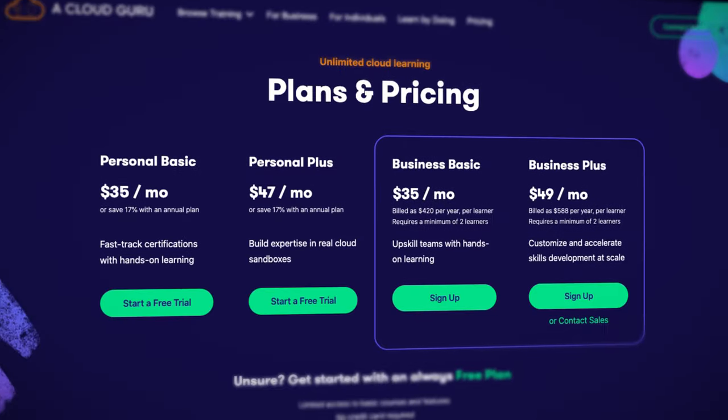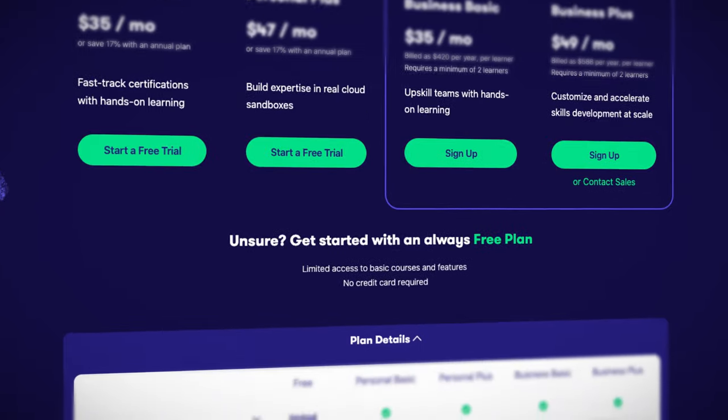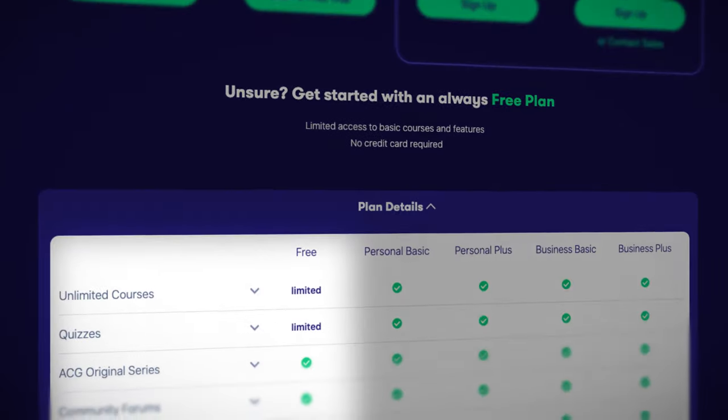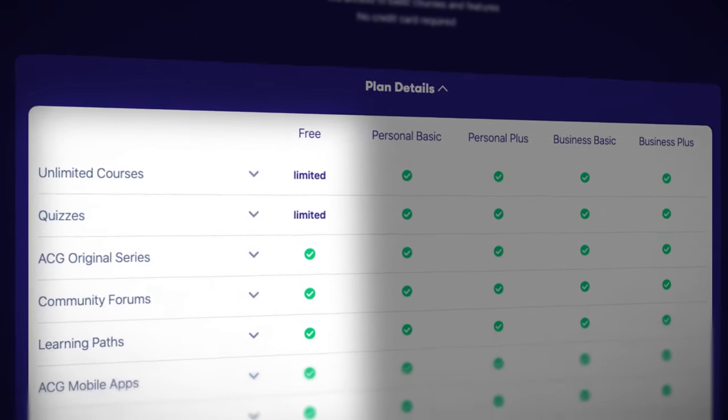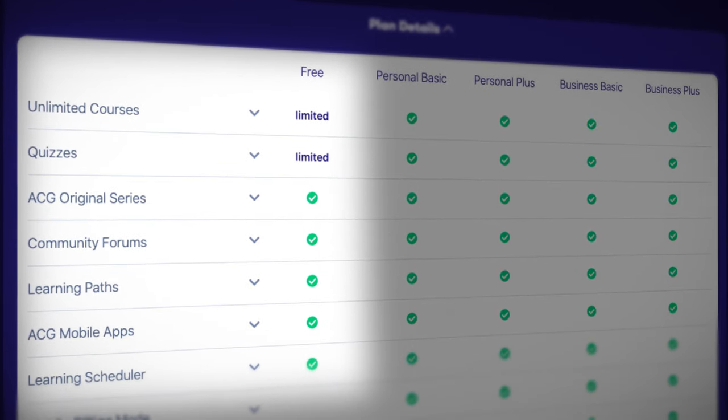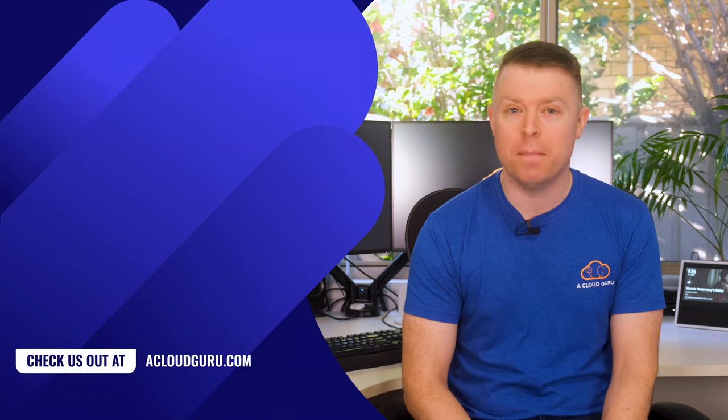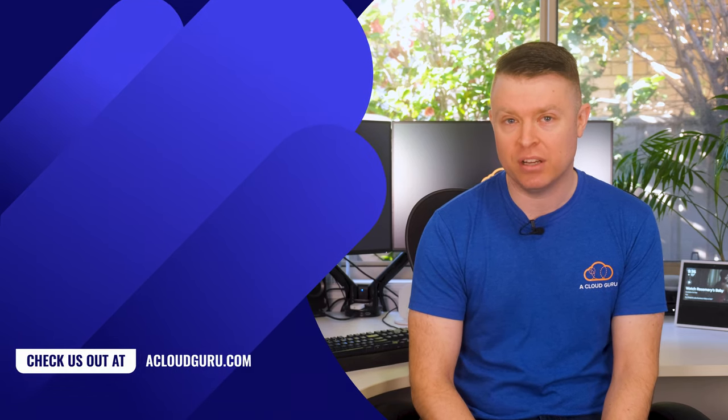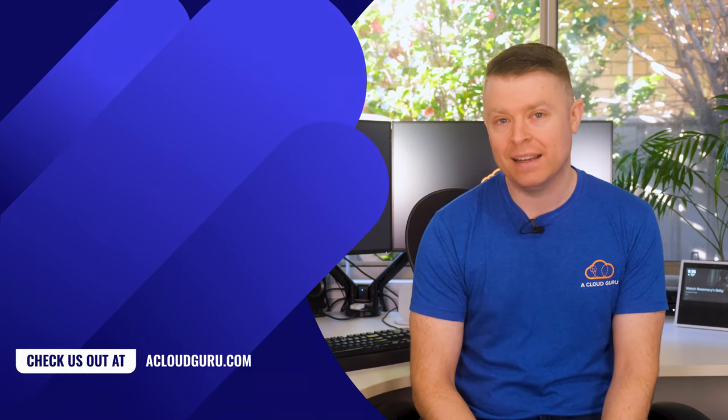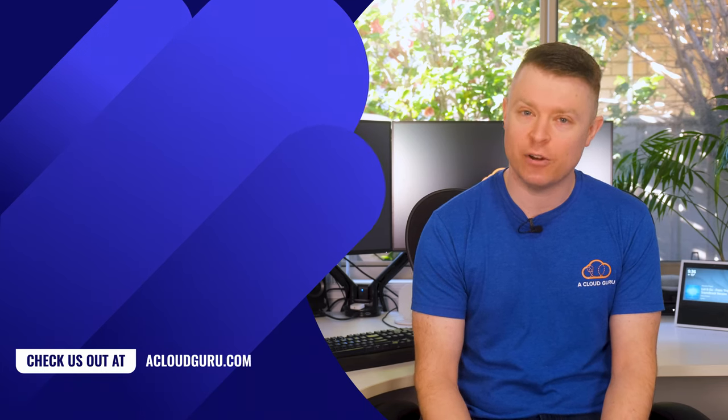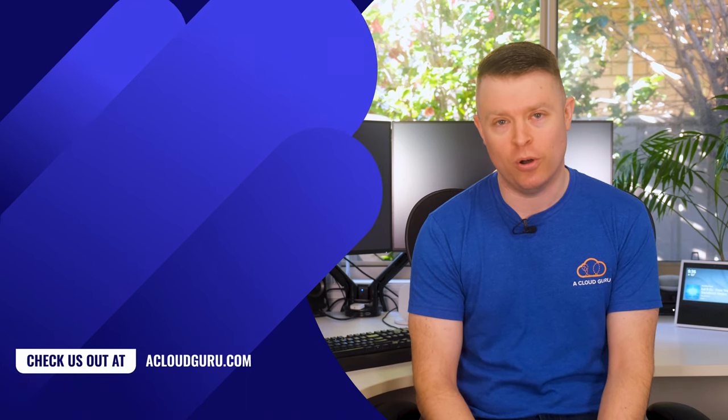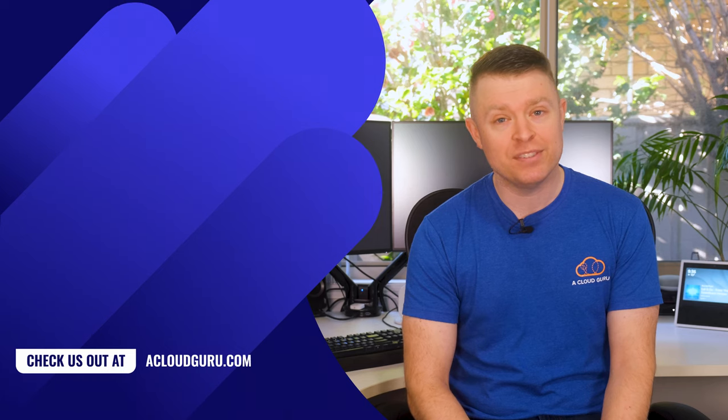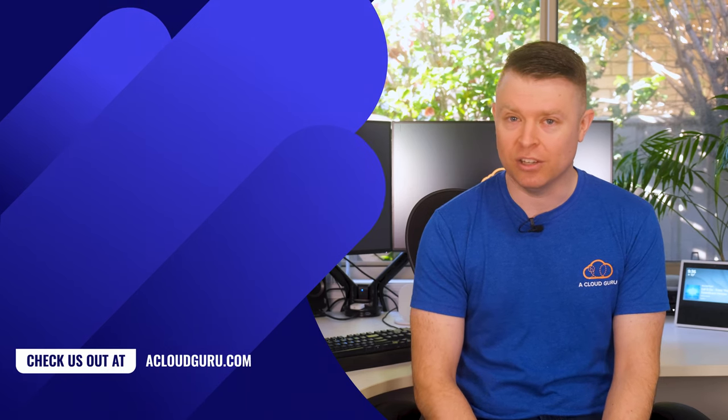All right, before we finish up, I'd just like to mention that A Cloud Guru has a free seven-day trial for any of you who are thinking about learning more about any of the major cloud providers or getting certified. We have over 300 courses on AWS, Microsoft Azure, Google Cloud Platform, Linux, DevOps, Kubernetes, Terraform, Ansible, and loads more. There's a link under the video, so if you're interested, please take a look.